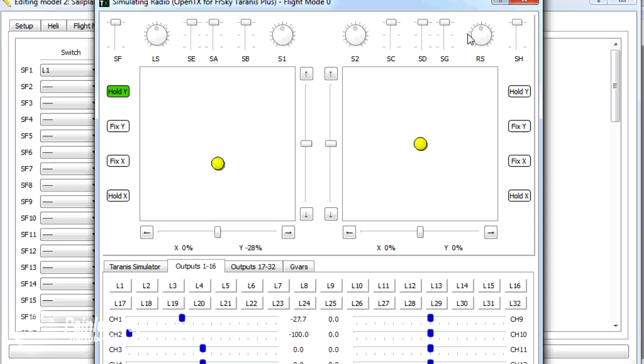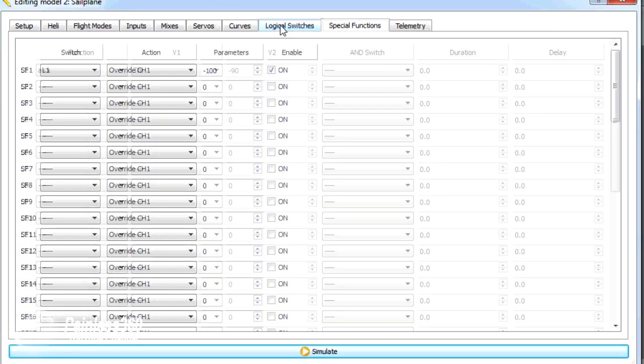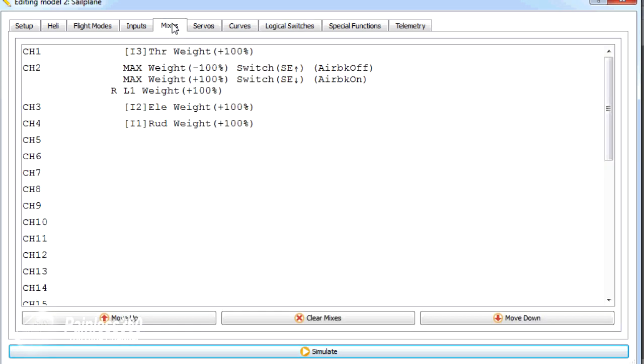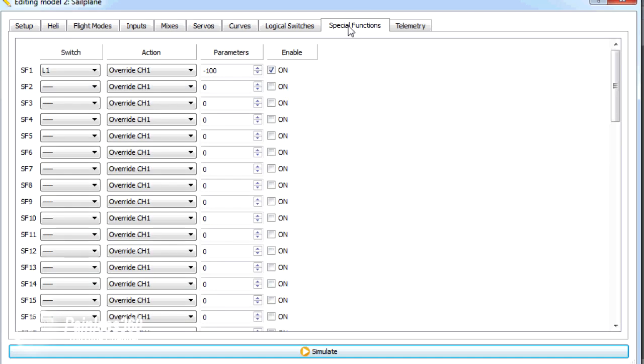So those are the three things you need to do. First thing, set up your logical switch so you can sense where the throttle actually is. Secondly, go into mixes and add a special mix to the air brakes channel so that when that logical switch is tripped, it actually deploys the air brakes automatically. And finally, in special functions, you can say also when that logical switch turns on, override my throttle channel and set it to minus 100, which is throttle off.